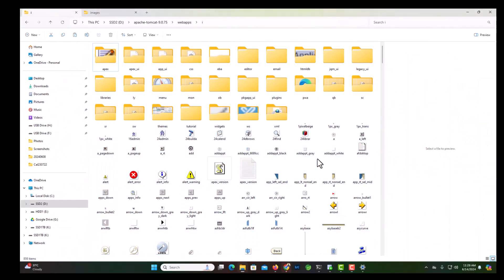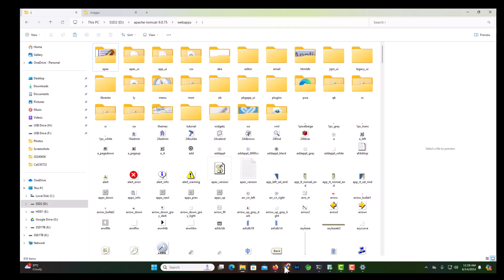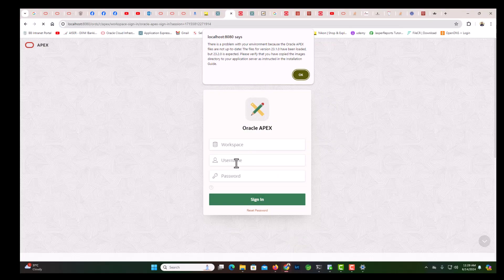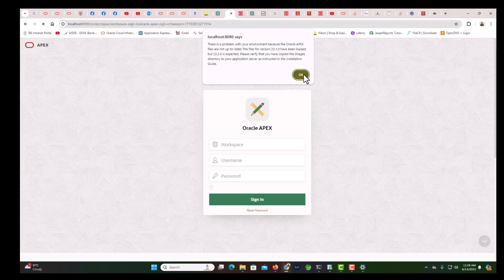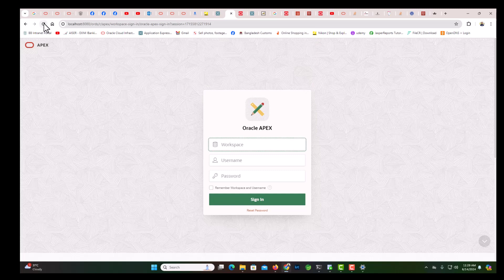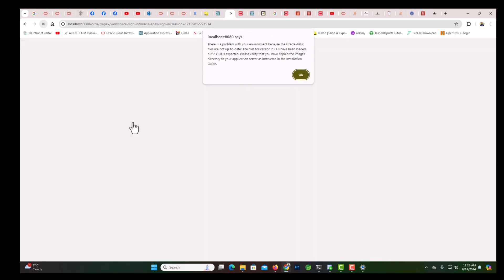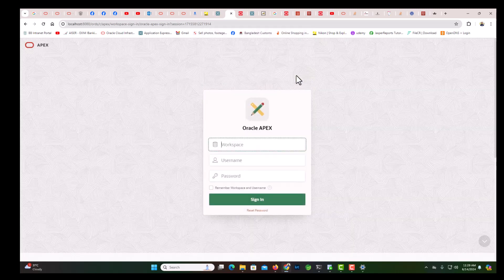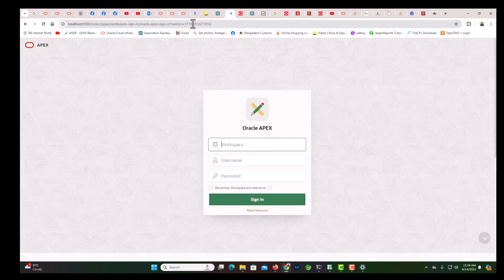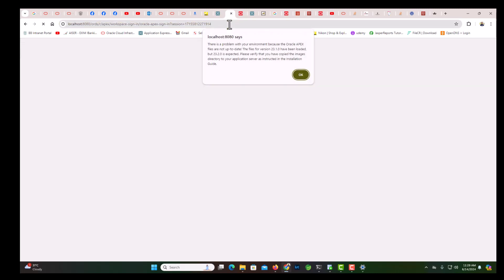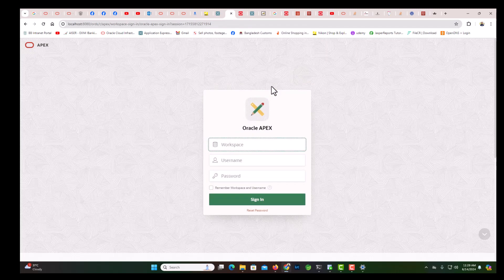Now that all the images are replaced by 23.2 images, we'll check the status again. Let's see. Okay, so that means I'll have to do one more thing, so let's do that.